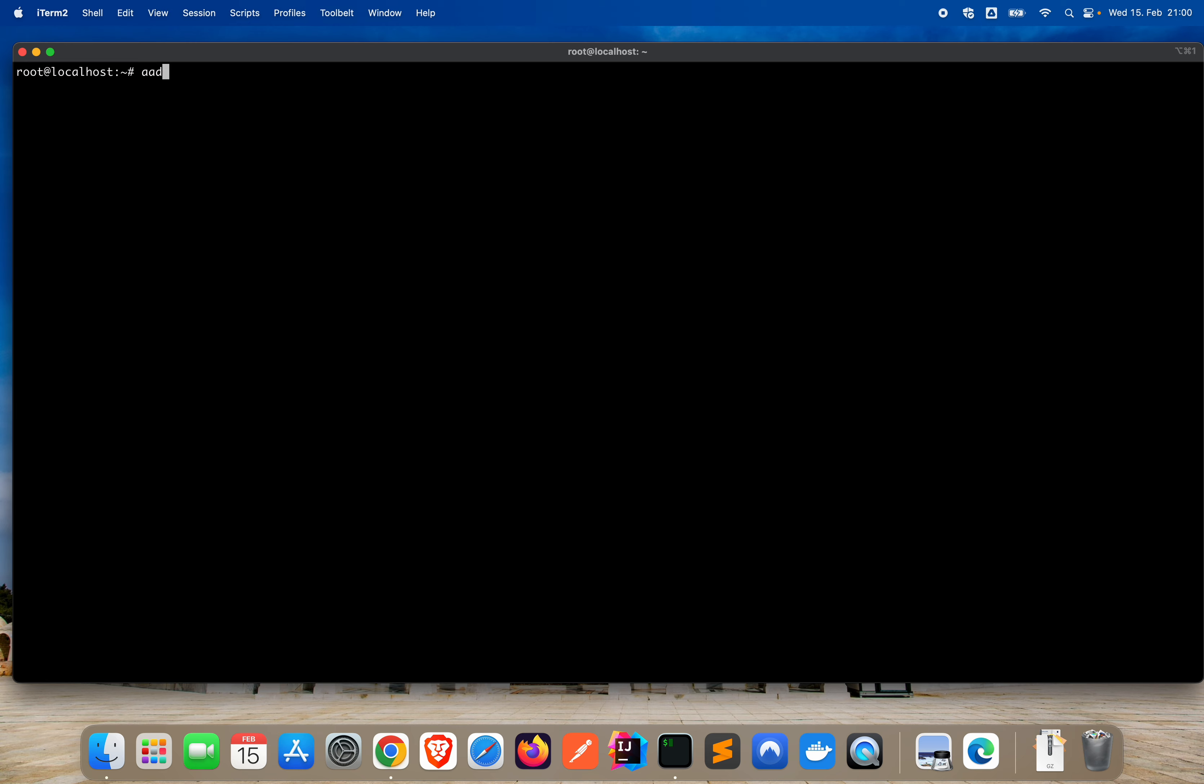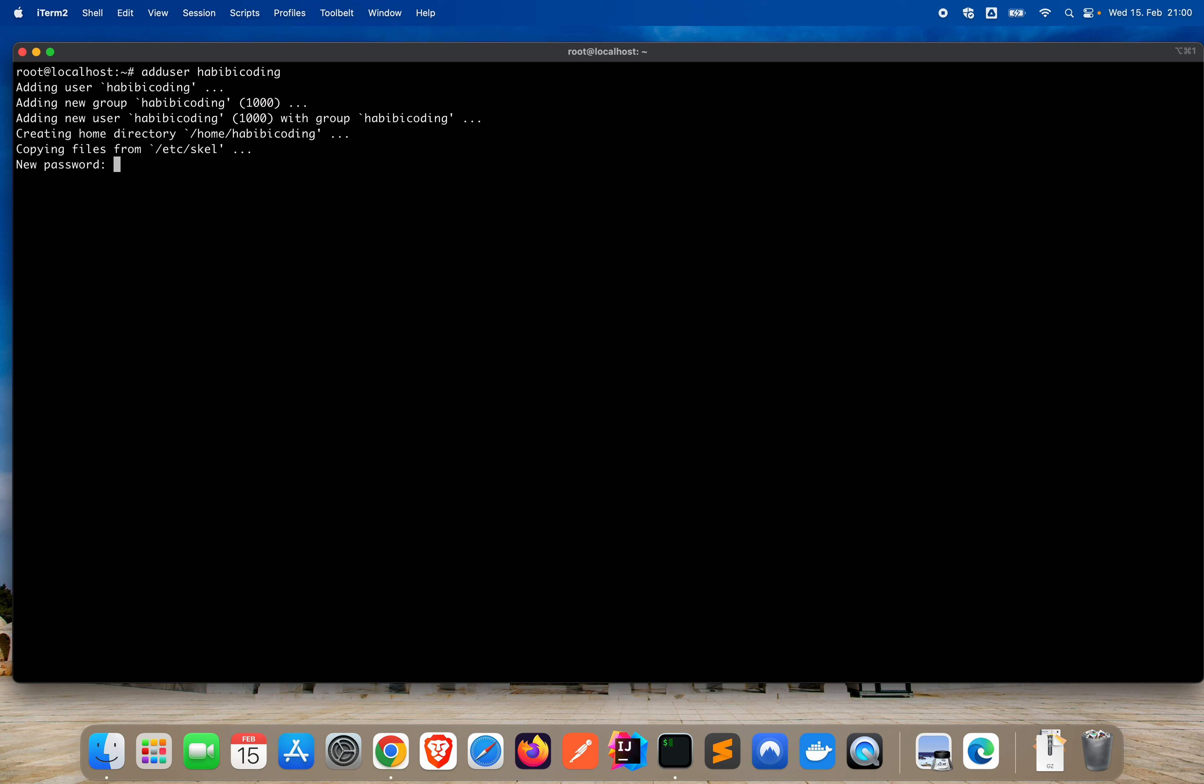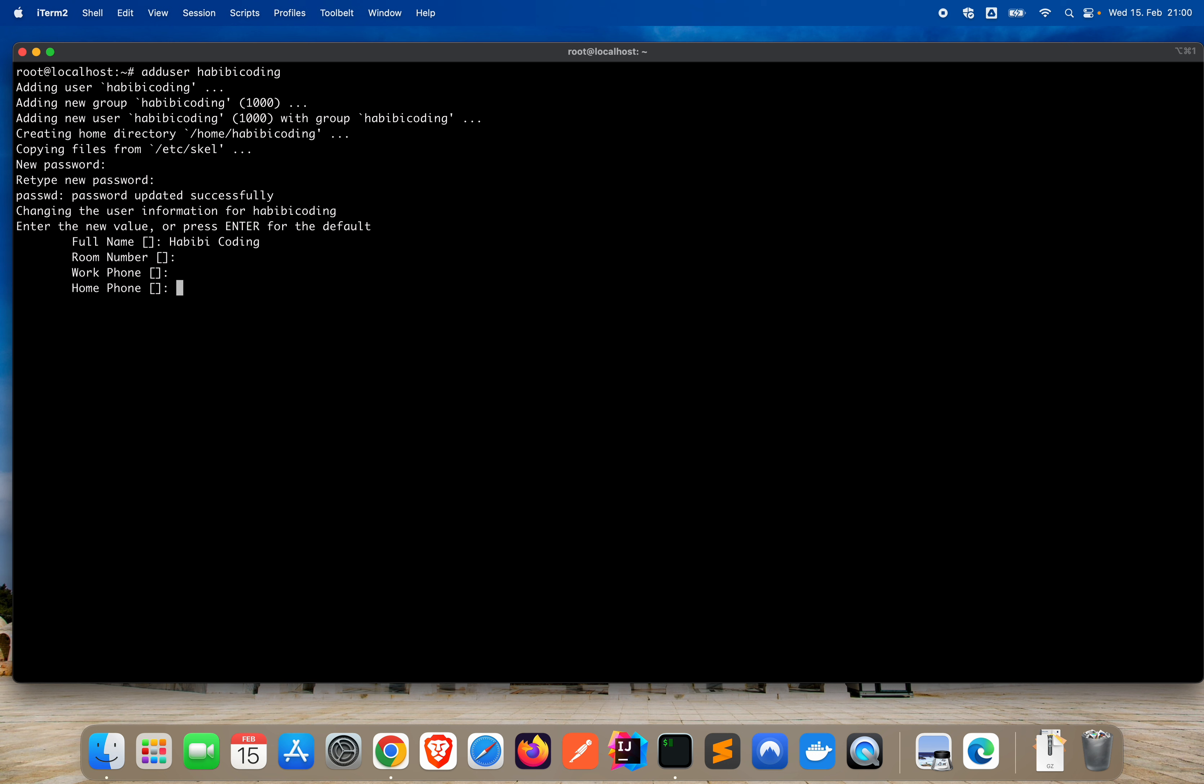Choose your username. I'm going for habibi coding, which might surprise you right now. You should give it a new password, your user of course. Retype your password. Full name: habibi coding. Room number, work phone, home phone, other: no, just type enter. Is the information correct? Yes. Okay, looks good. But we should also add this user to the sudo group.